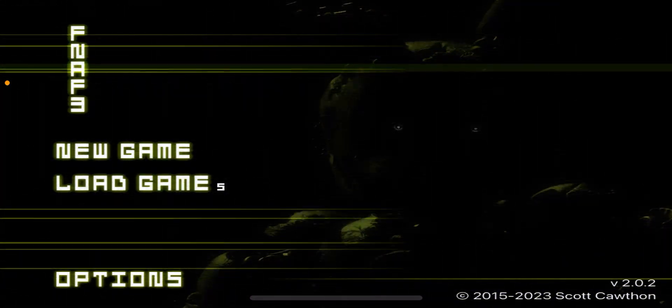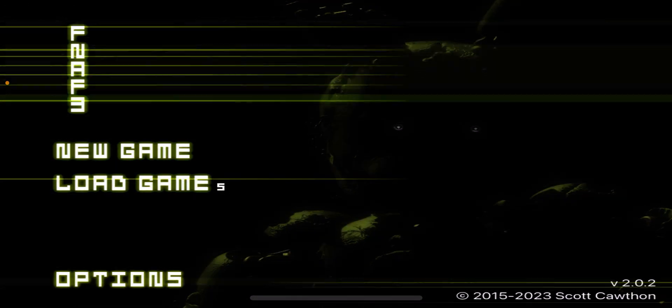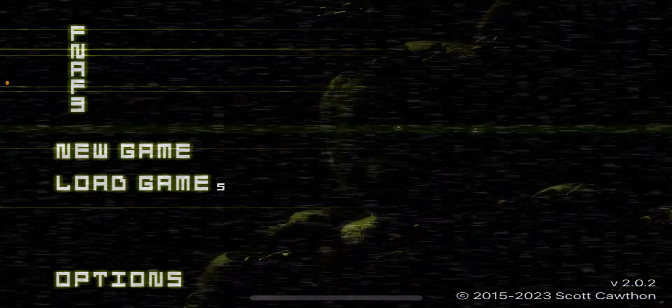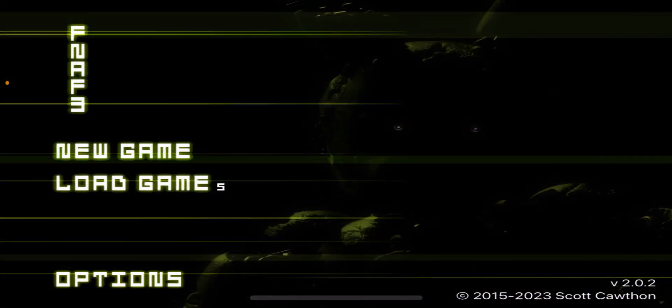Hello everybody, it is Sentinel, and we are back with another Five Nights at Freddy's 3 video.